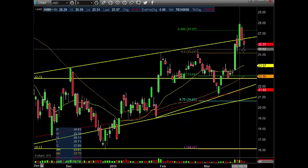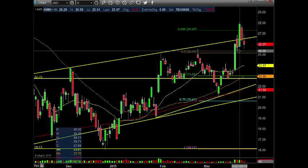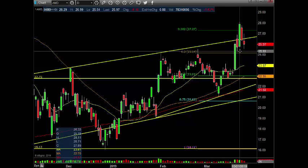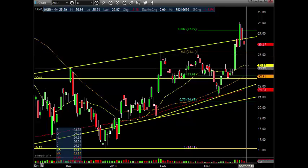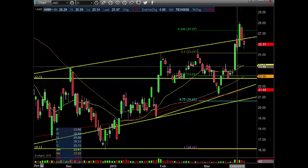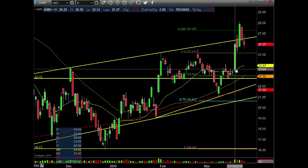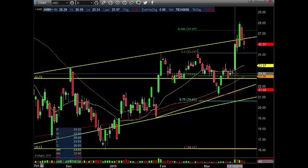If we close below that and then start hitting this pivot low around 25.33, then 25 will most likely be going down to the $24 area or the 20MA with the bottom of this bar. And we still have a gap fill here at 23.22.